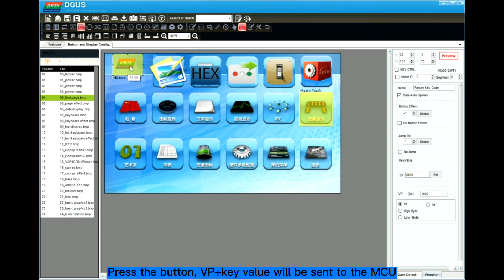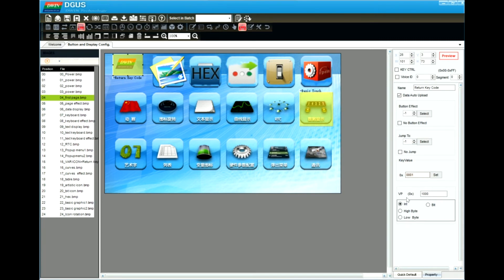When you press this button, the data will be sent to the MCU. This is the live display interacting with the MCU. Thanks all.